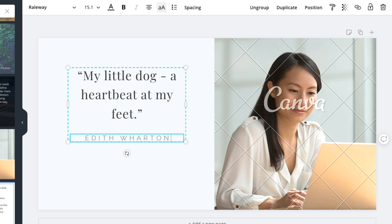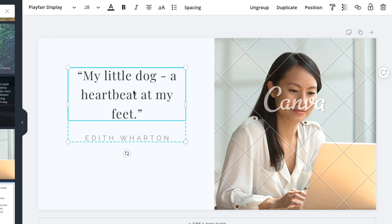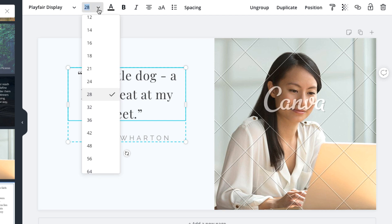Depending on how much text you have, you may want to change the font size. Since this is a short quote, we can increase the font size a bit. We'll just click the text box and go up to the menu bar to change it. Let's try 36.